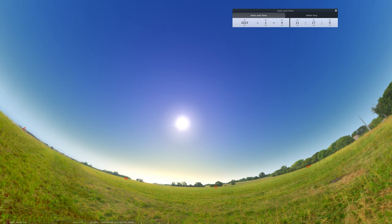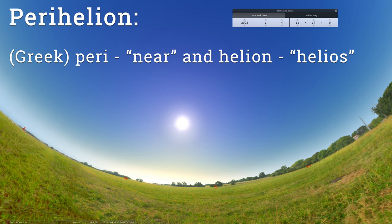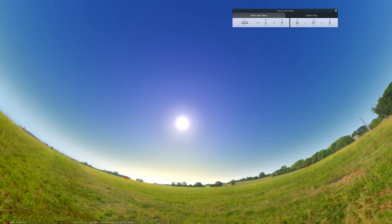Perihelion is just Greek for near, that's the peri part. And helion comes from the Greek god Helios that represented the sun. So we have perihelion. Any object that gets close to the sun has a moment called perihelion, and this is Earth's moment on January 4th.